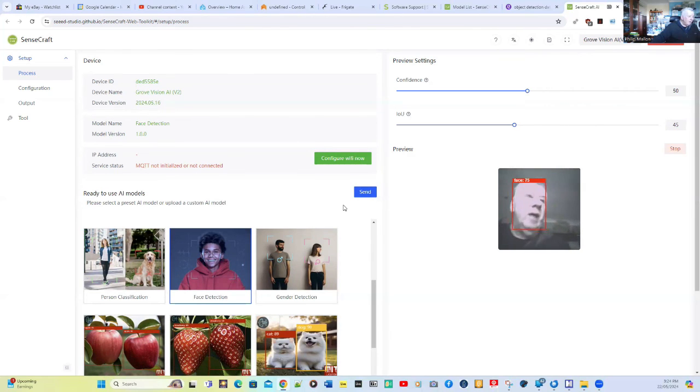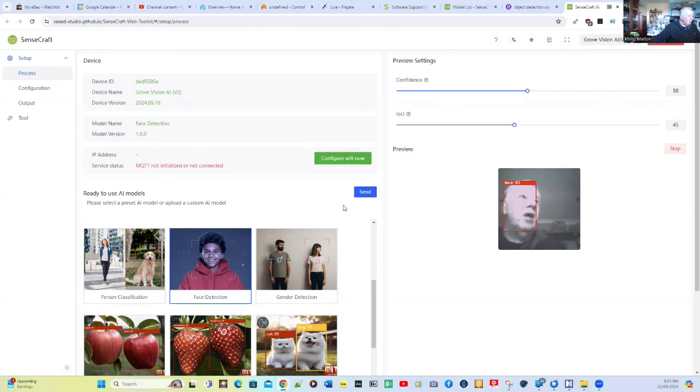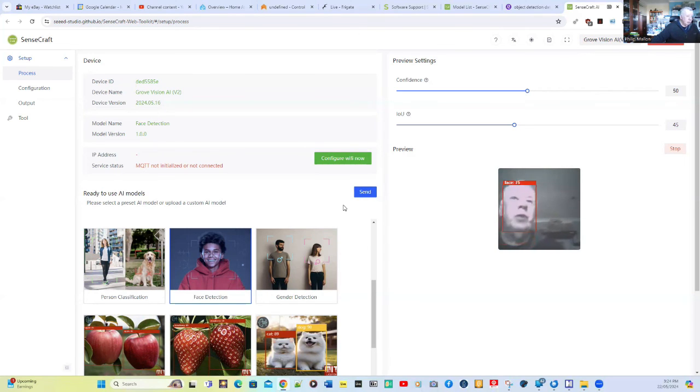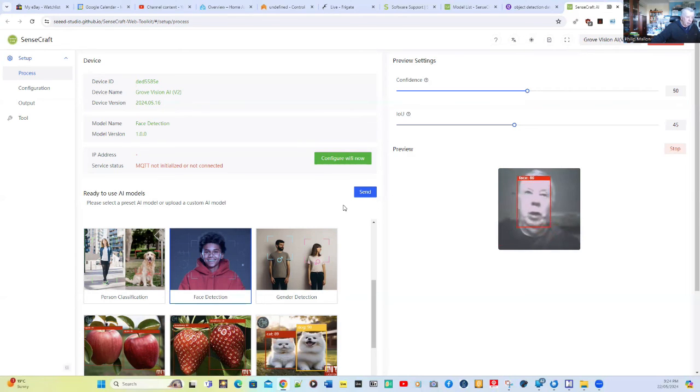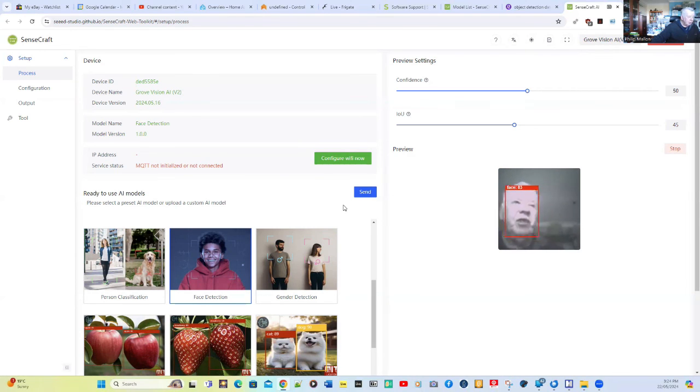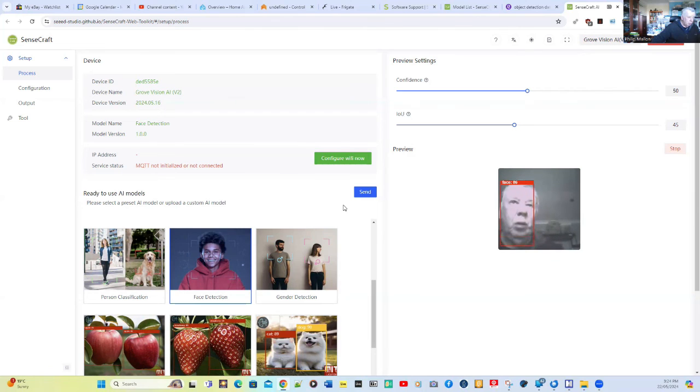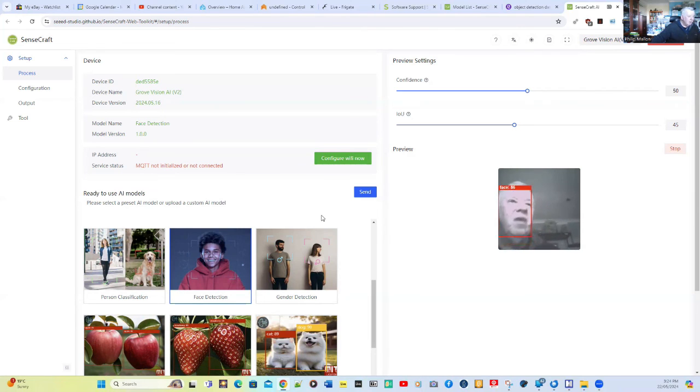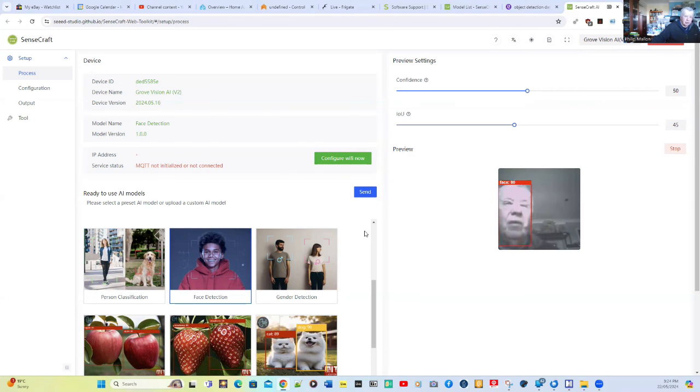That's the SenseCraft from Seed Studio, and it's a web tool to help you deploy models, AI vision models, into your device like the Grove Vision AI version 2.